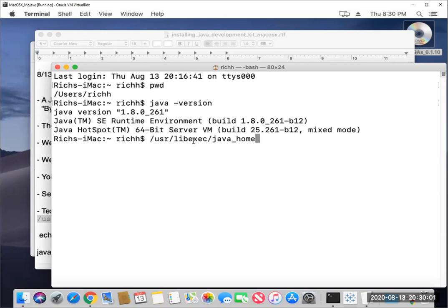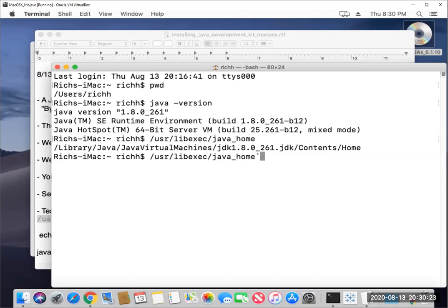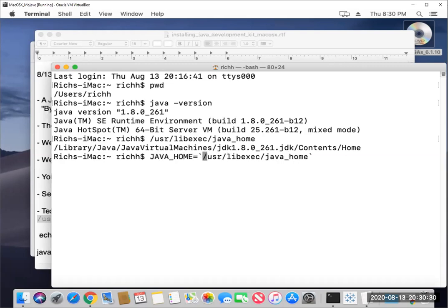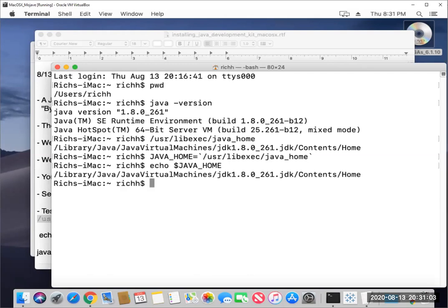The only other thing that we might want to do is we may want to set this as an environment variable. And the basic way we can do that is we can run this Java home program and the results of it will be assigned to the Java home environment variable. So these are back ticks that basically tell the terminal shell, go ahead and run libexec java_home program and then paste the answer of that into the Java home environment variable. And then we can just double check that the Java home environment variable has been set. And that's pretty much all we need to do.